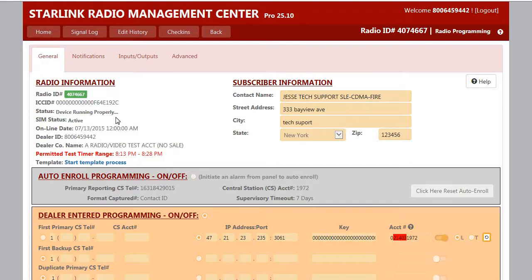In the limited cases where a panel has been taken over and you do not have access to the panel program, we understand that the panel test timer may not be able to be adjusted.